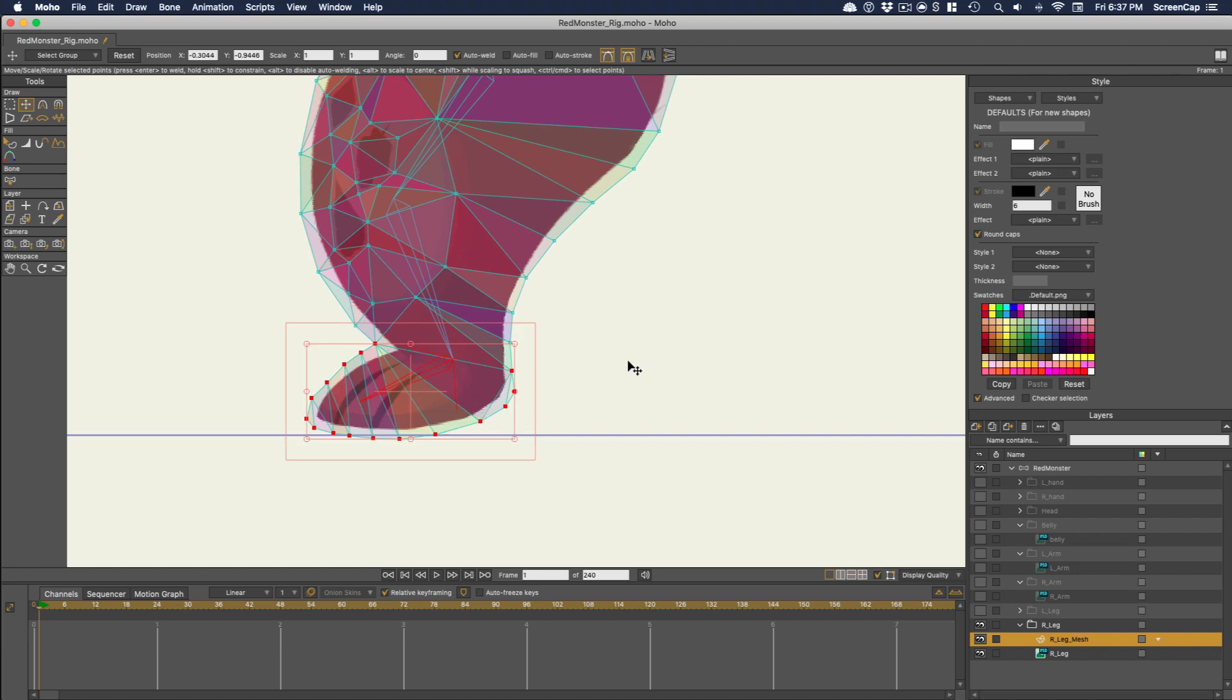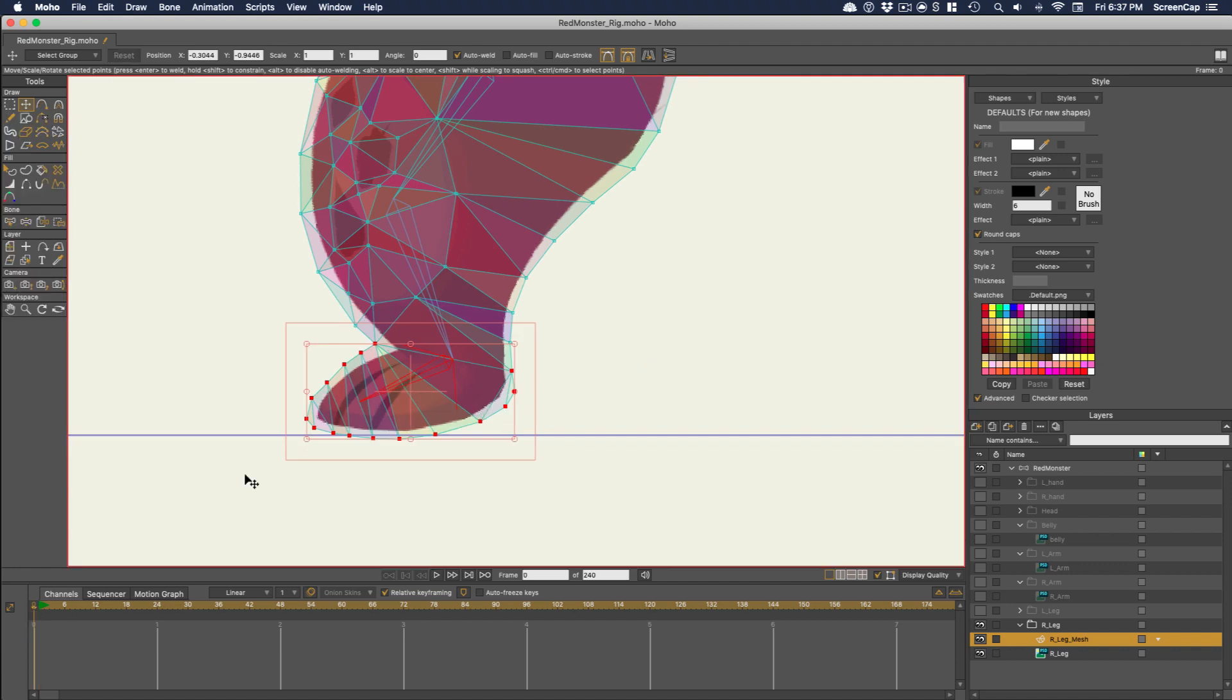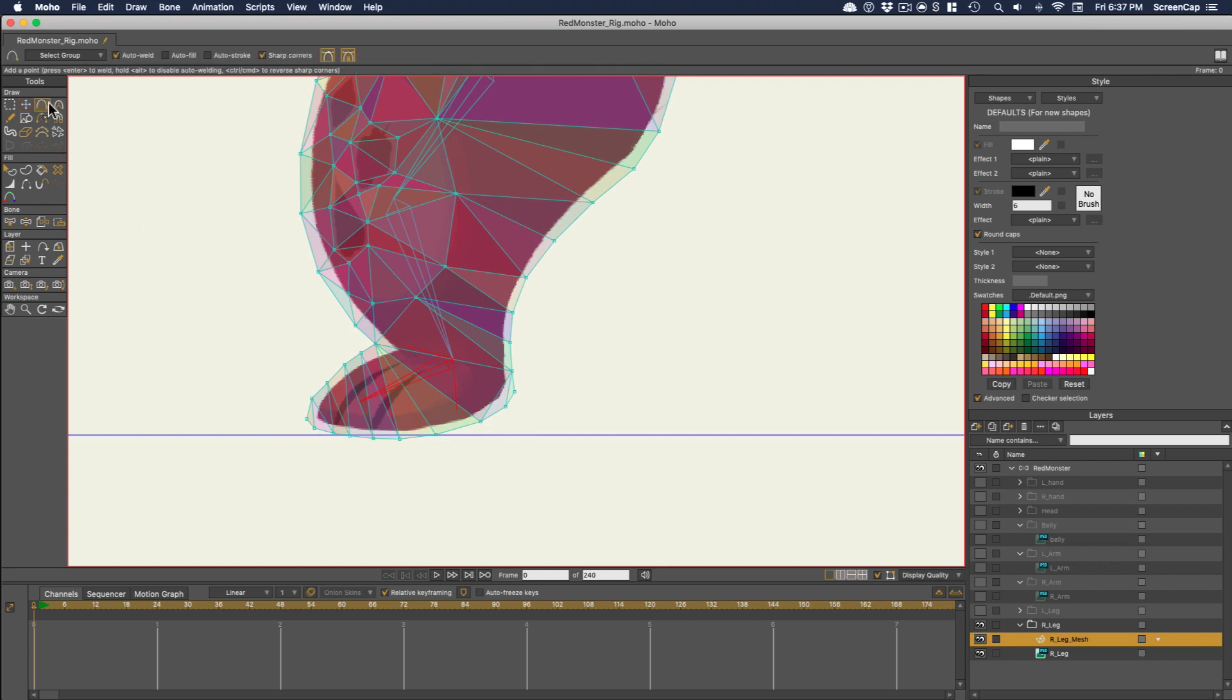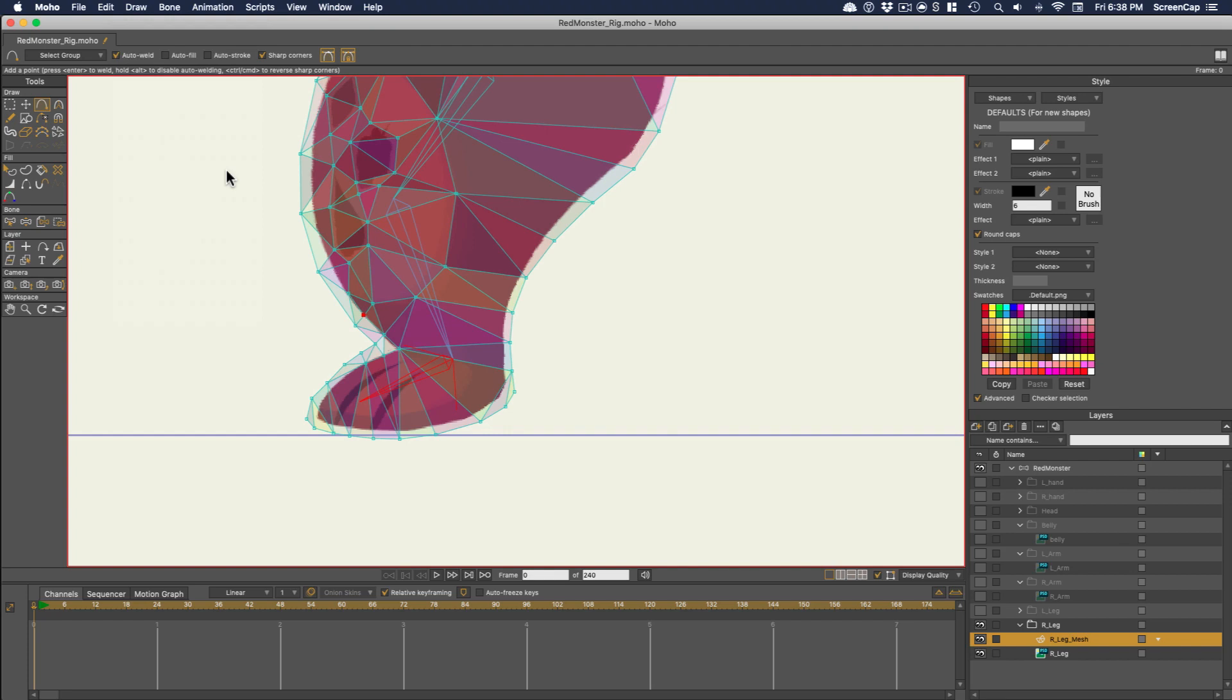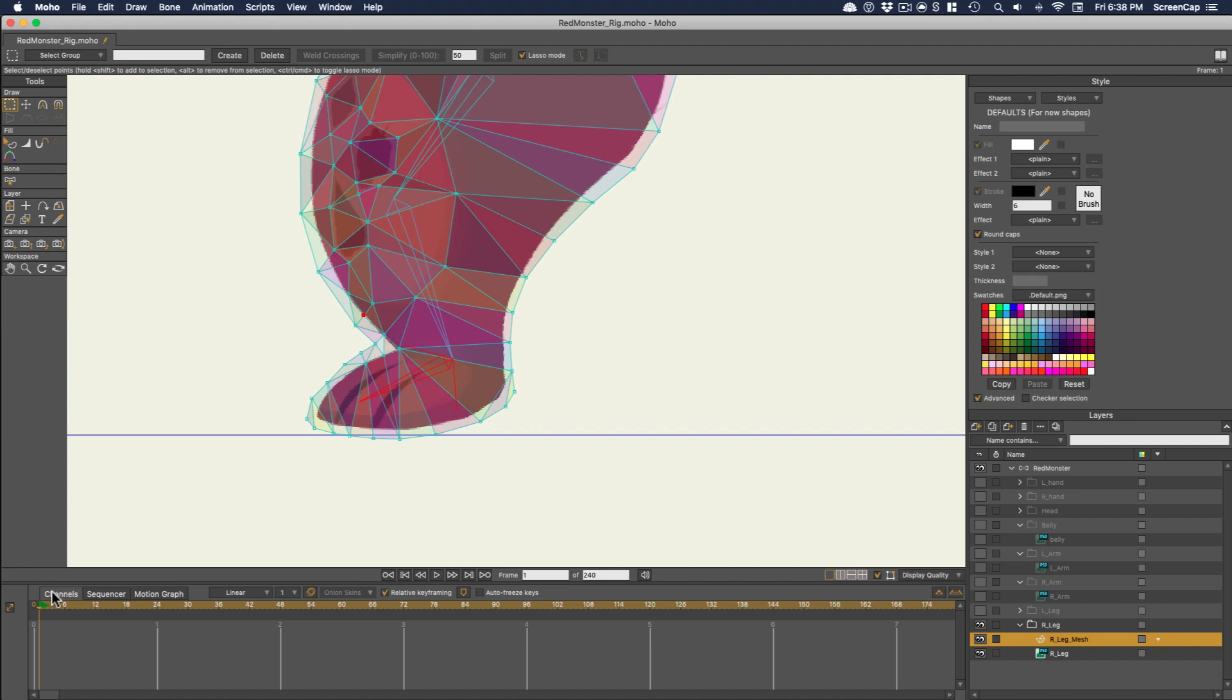If you find you need more control points, you can go back to frame zero and use the Add Points tool to add them in. You might need more points around parts that need to bend or stretch out. Then whenever you add points, make sure to go back to Draw, Triangulate 2D Mesh. Then your new points will actually get incorporated into the new mesh, and you can use them.